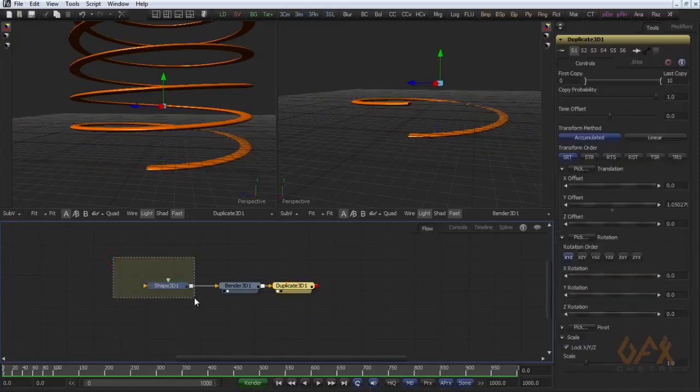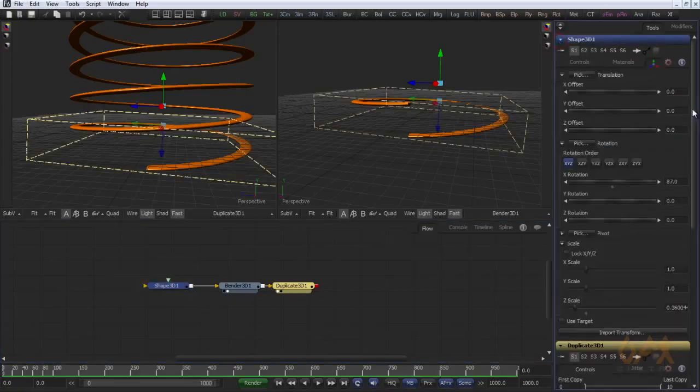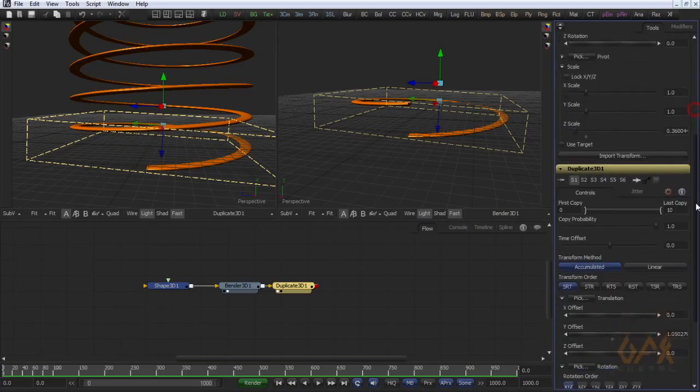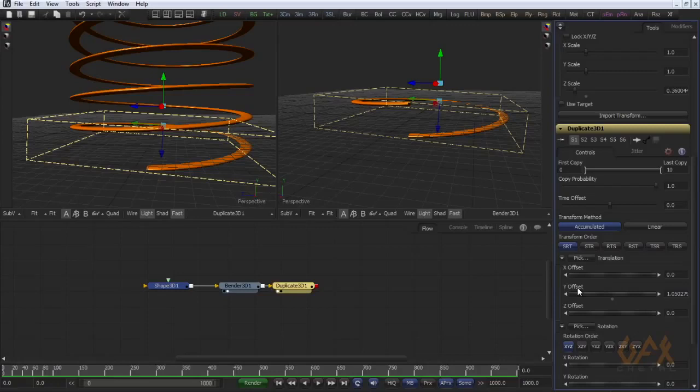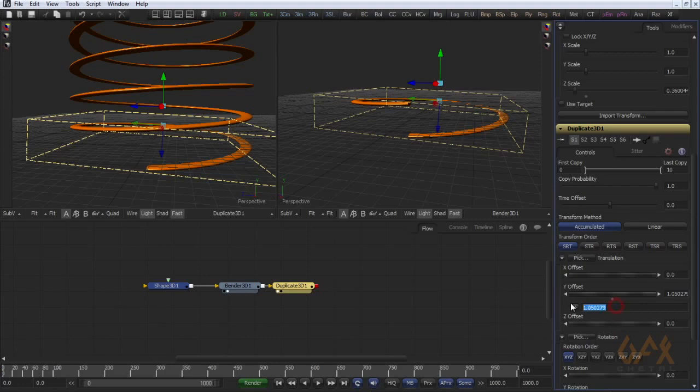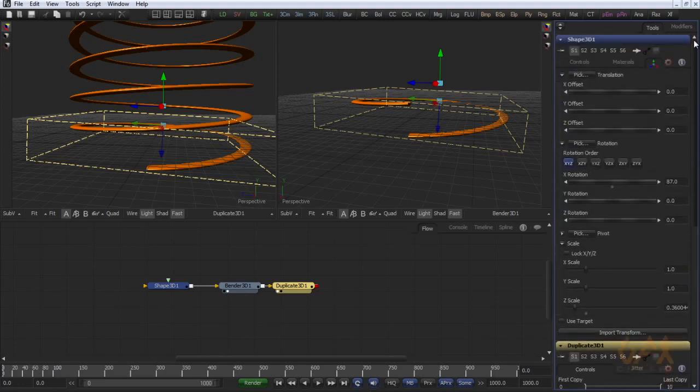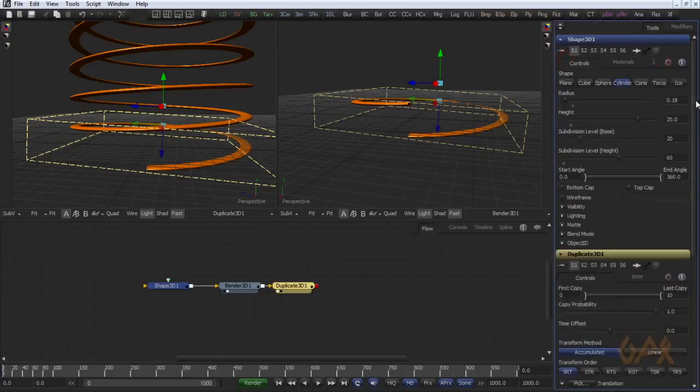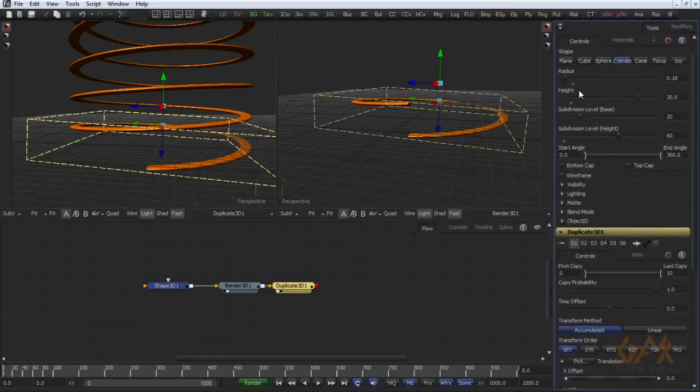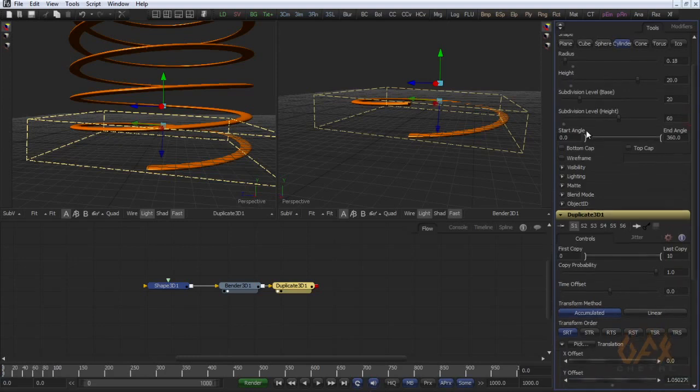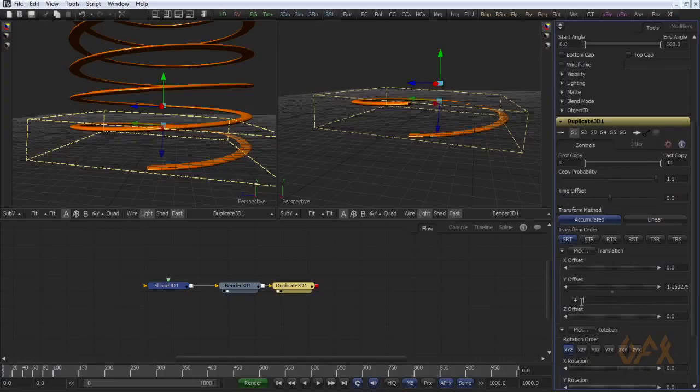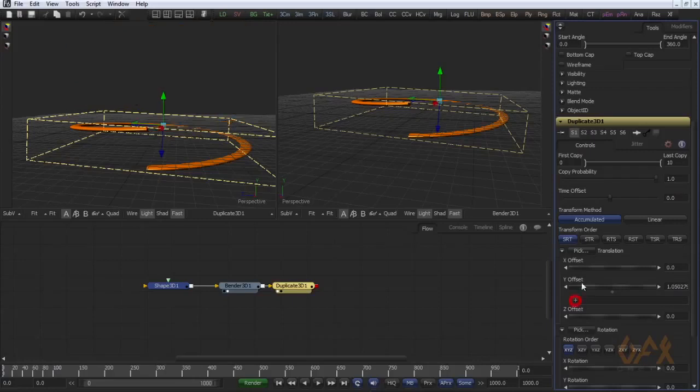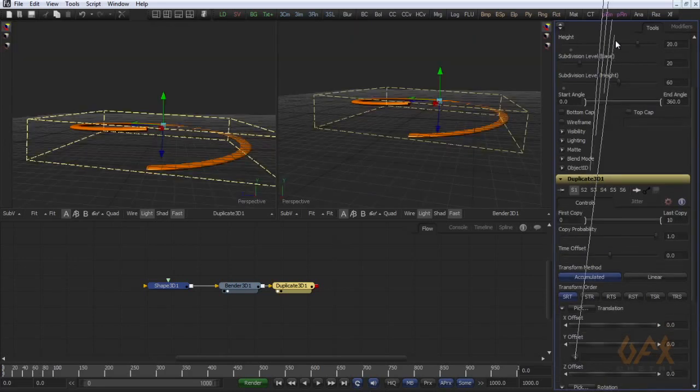So to apply this thing, I have to add one expression in Y offset. So I right click here, add expression. First I call this height, the length of this cylinder. To pick this value, there is a very simple option. Here you have this plus sign, just click and drag over here.